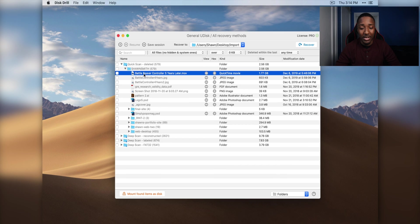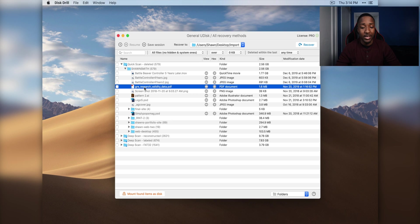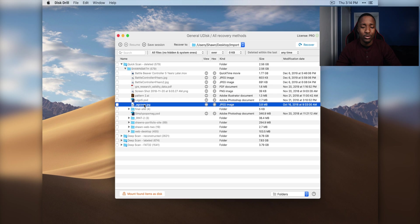It was able to recover not only the MOV file, the JPEG, the PDF. It was able to recover some of my Photoshop files, my Illustrator files from, you know, in school.